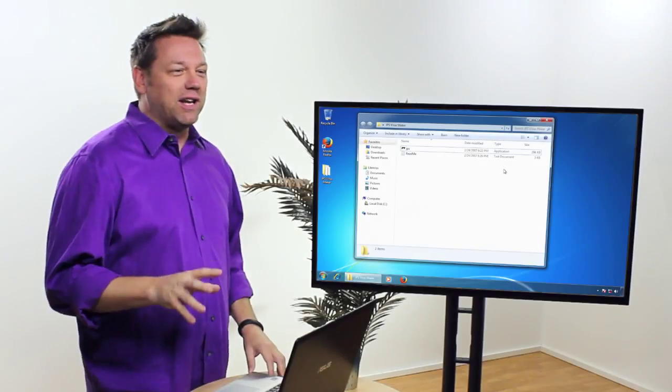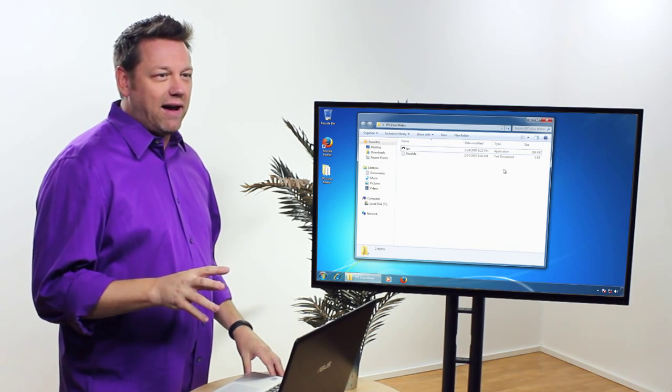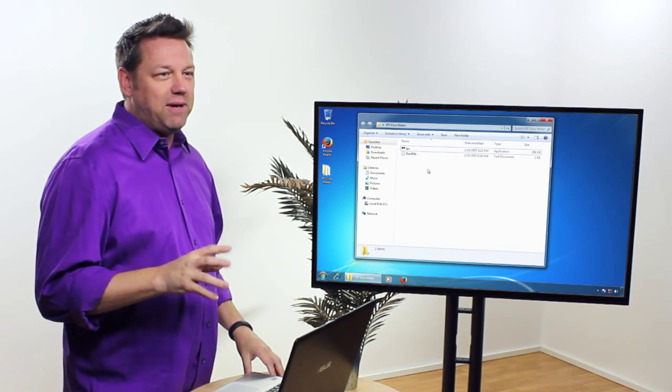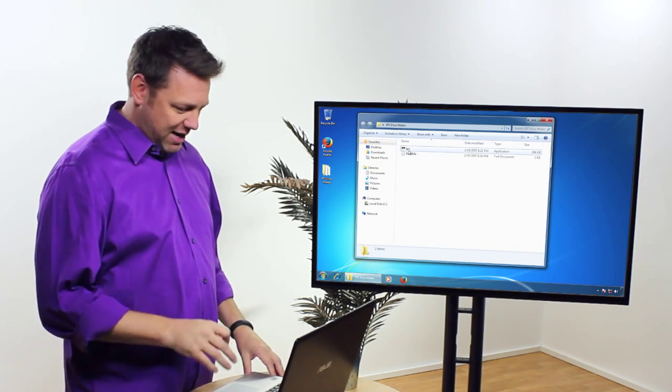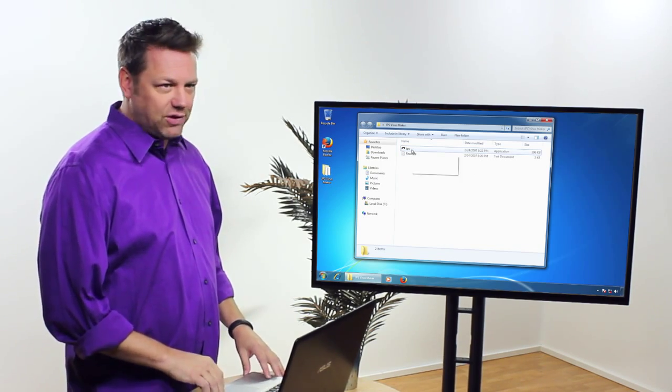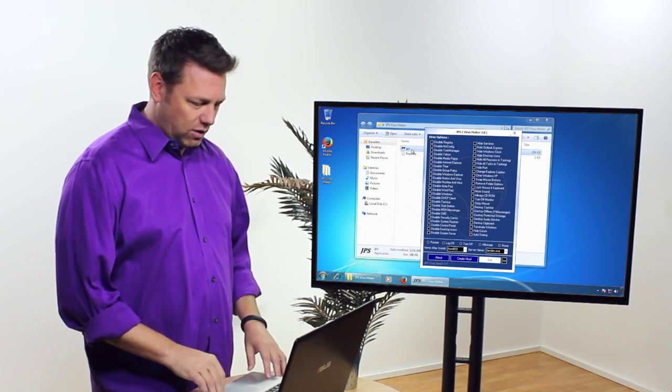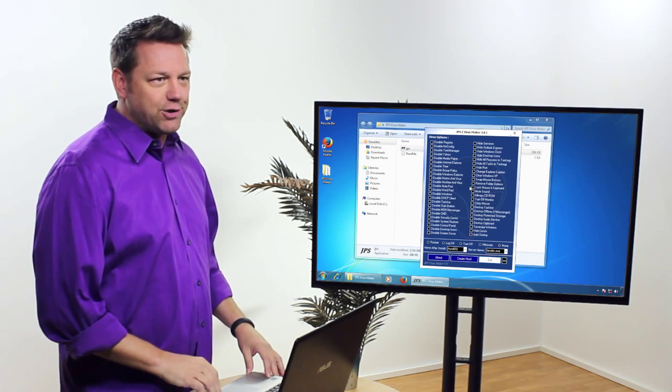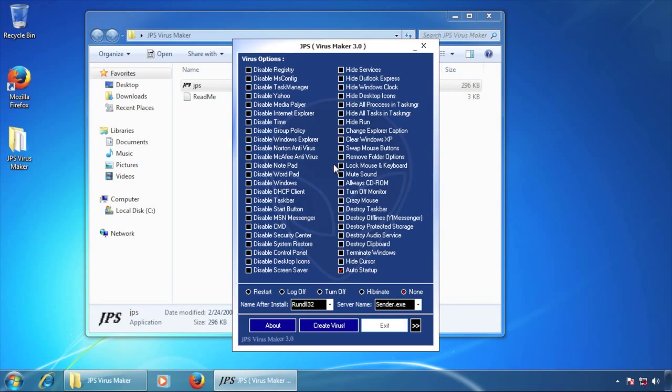Another interesting application that can be used to create viruses is JPS Virus Maker. So let's go and launch this application. Now you can see it's pretty basic.